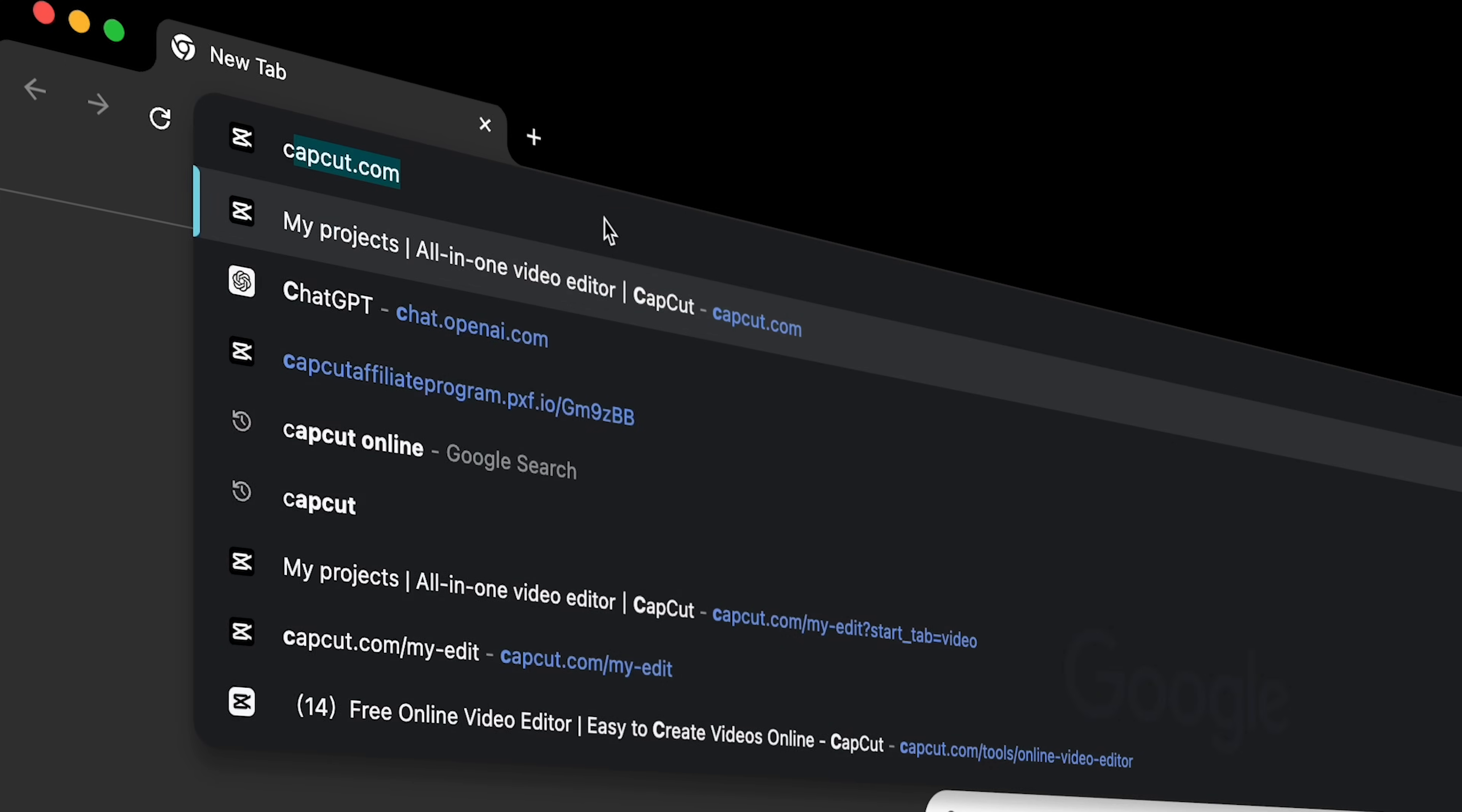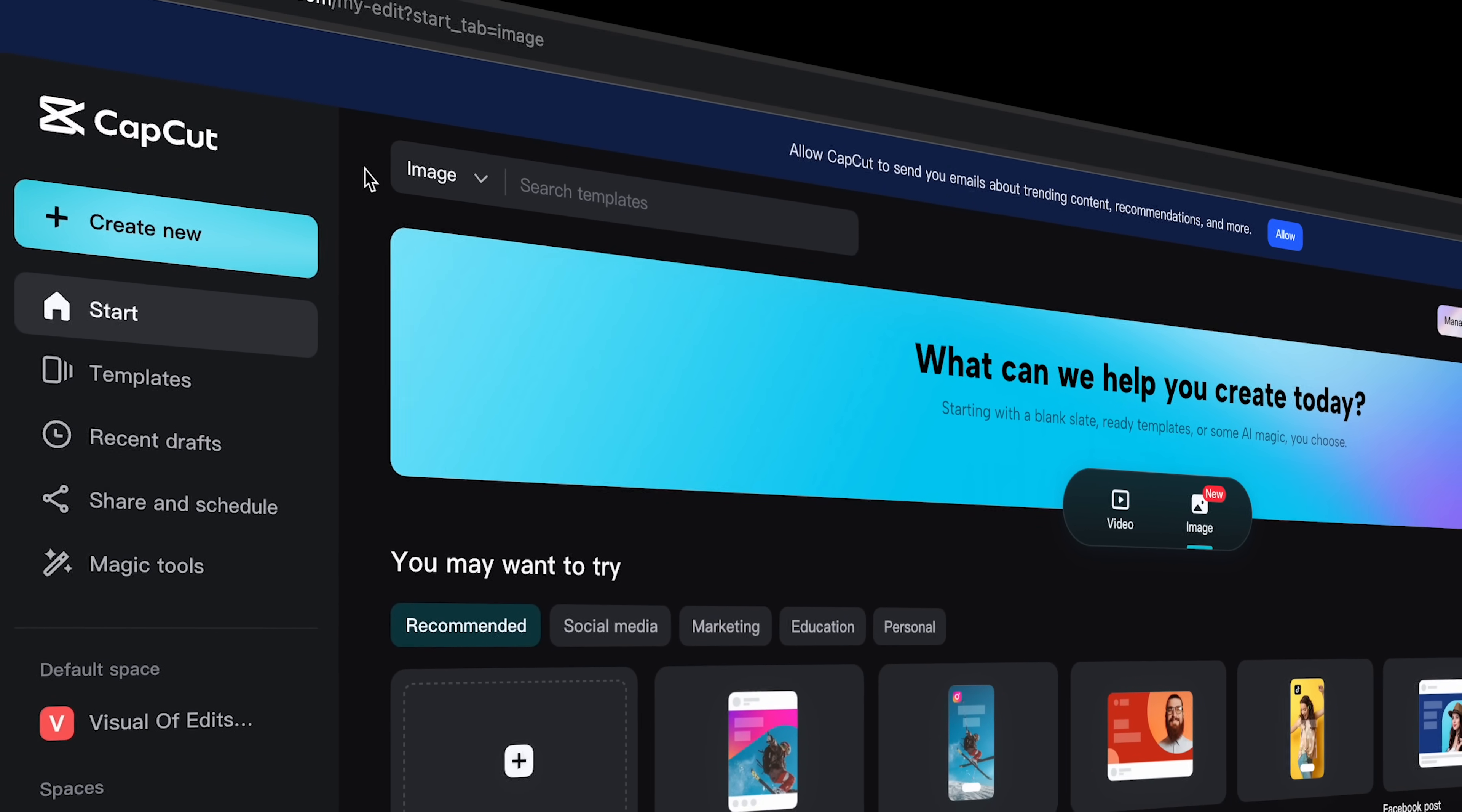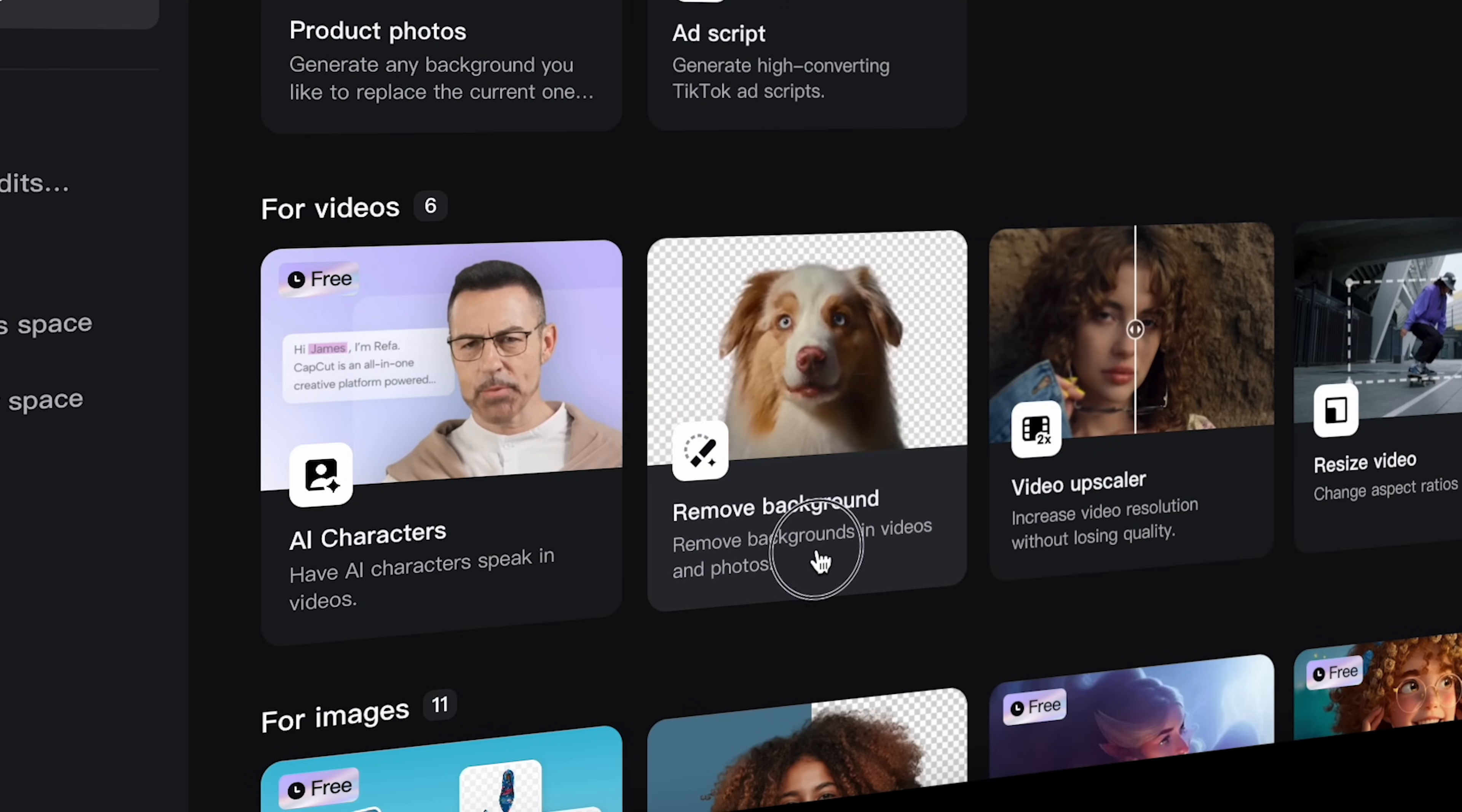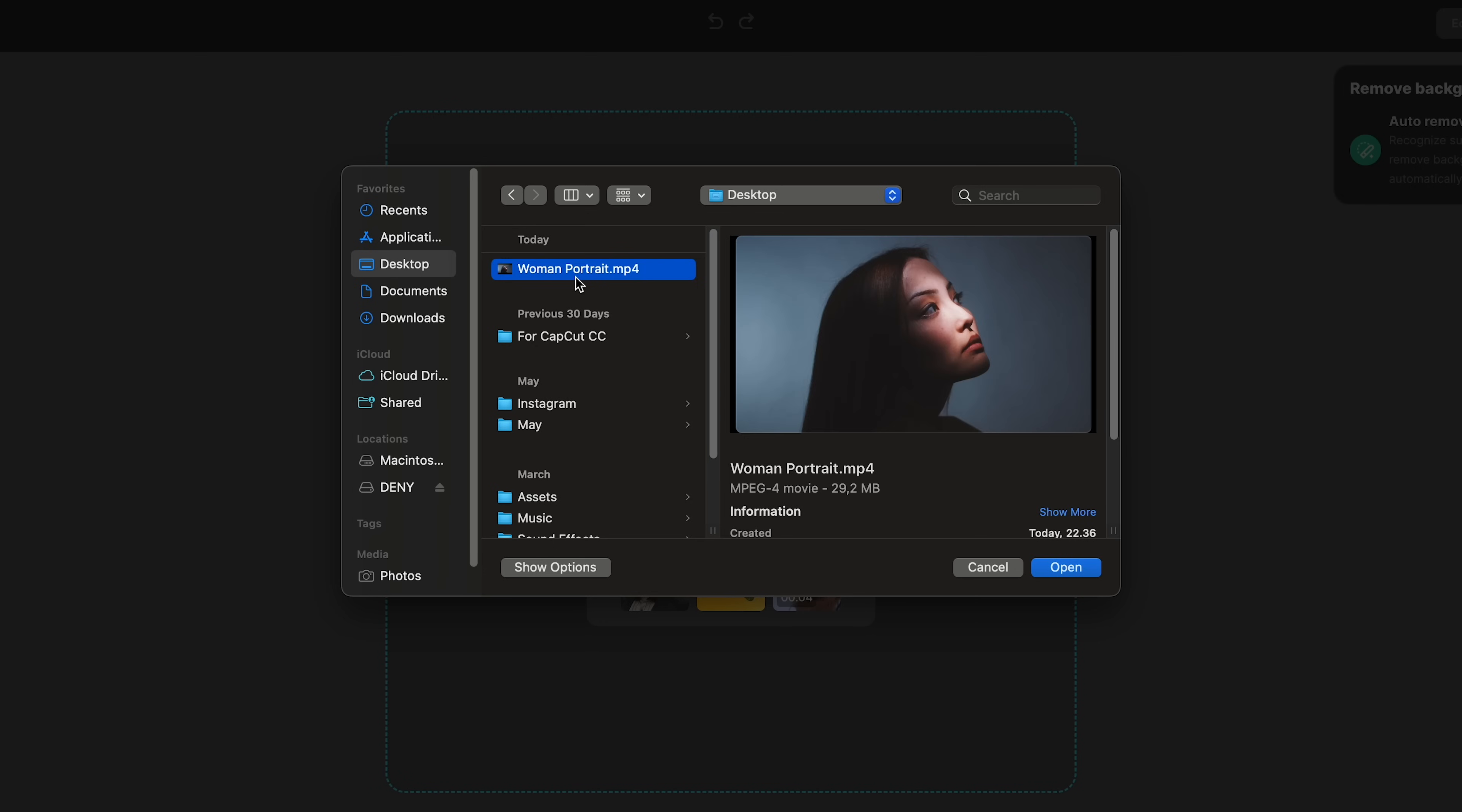First we are going to make the background white. So we access CapCut online to remove the background automatically. Let's go into magic tools and select remove background. Upload your video and of course you can use it for free.